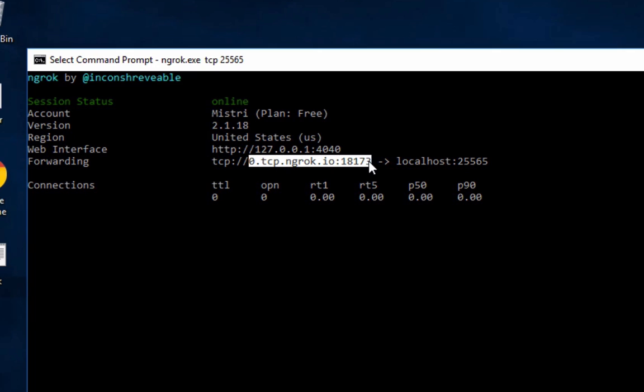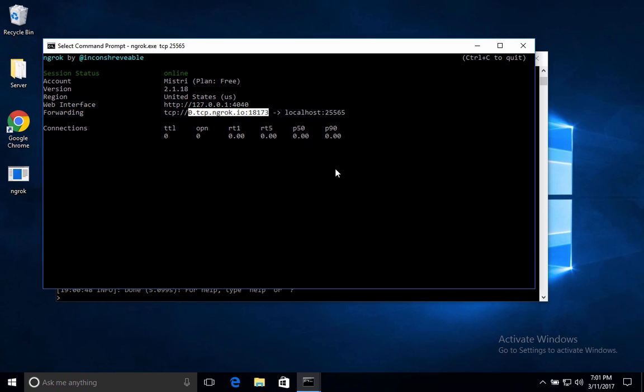So now if you go into Minecraft and enter just this without the TCP colon slash slash in front of it, just this part that I highlighted, it will go directly to your Minecraft server and anyone can access it from across the world and it's 100% safe.